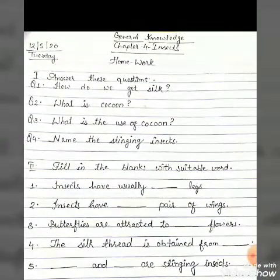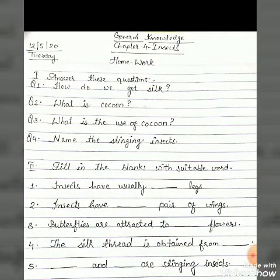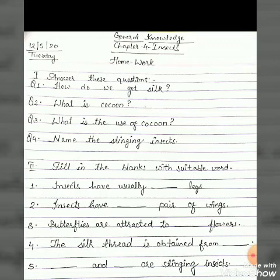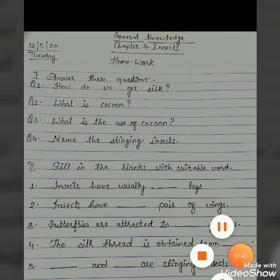My dear students, this is your homework — I hope you will all do it at home. Thank you so much. Have a good day. God bless you.